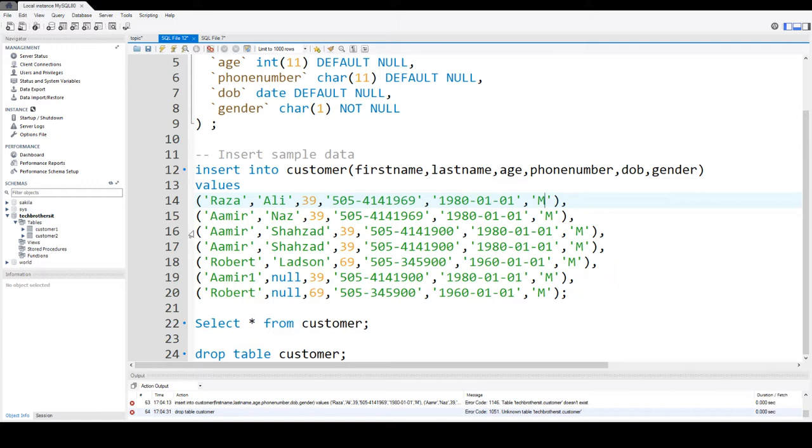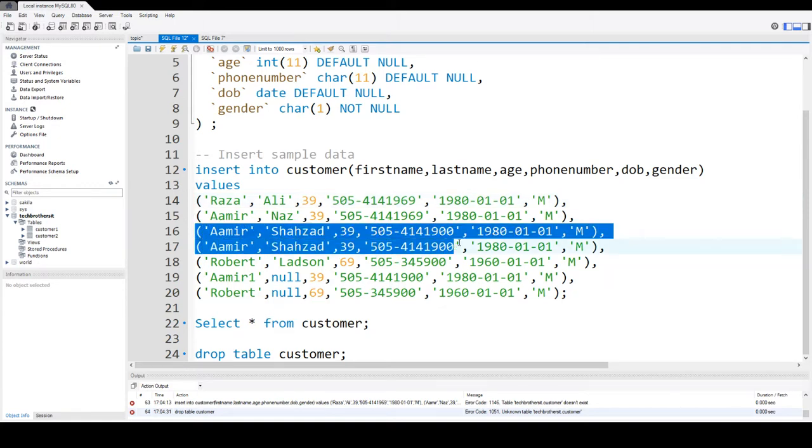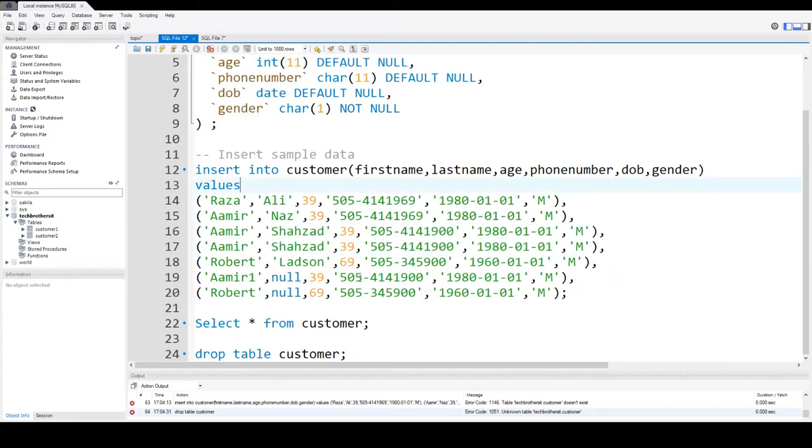So I have created a few of the records. If you notice here, this record is a duplicate record. I'm doing this on purpose so I can show you how exactly distinct works.